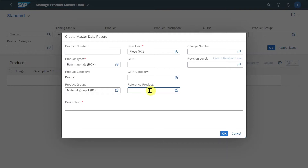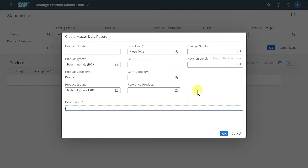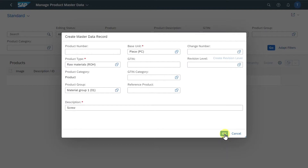We can select a reference product so that most of the fields will be copied from our reference to save time. And we must insert a description — let's say 'screw' for now. Then we click on OK.